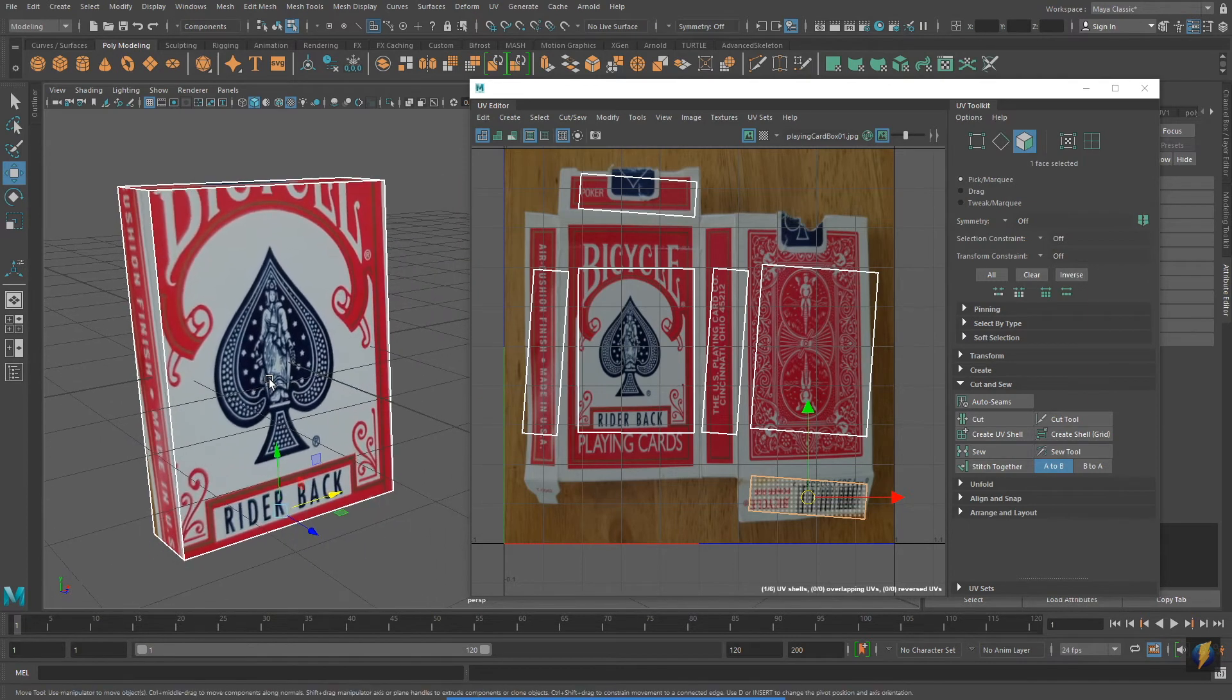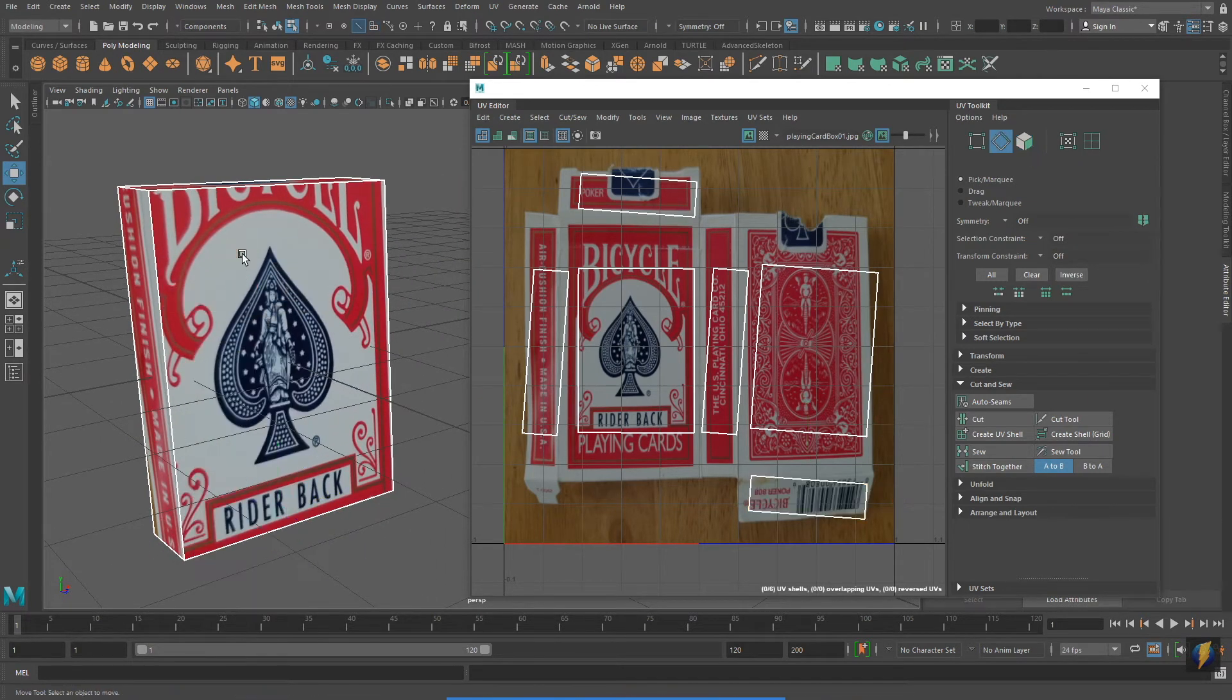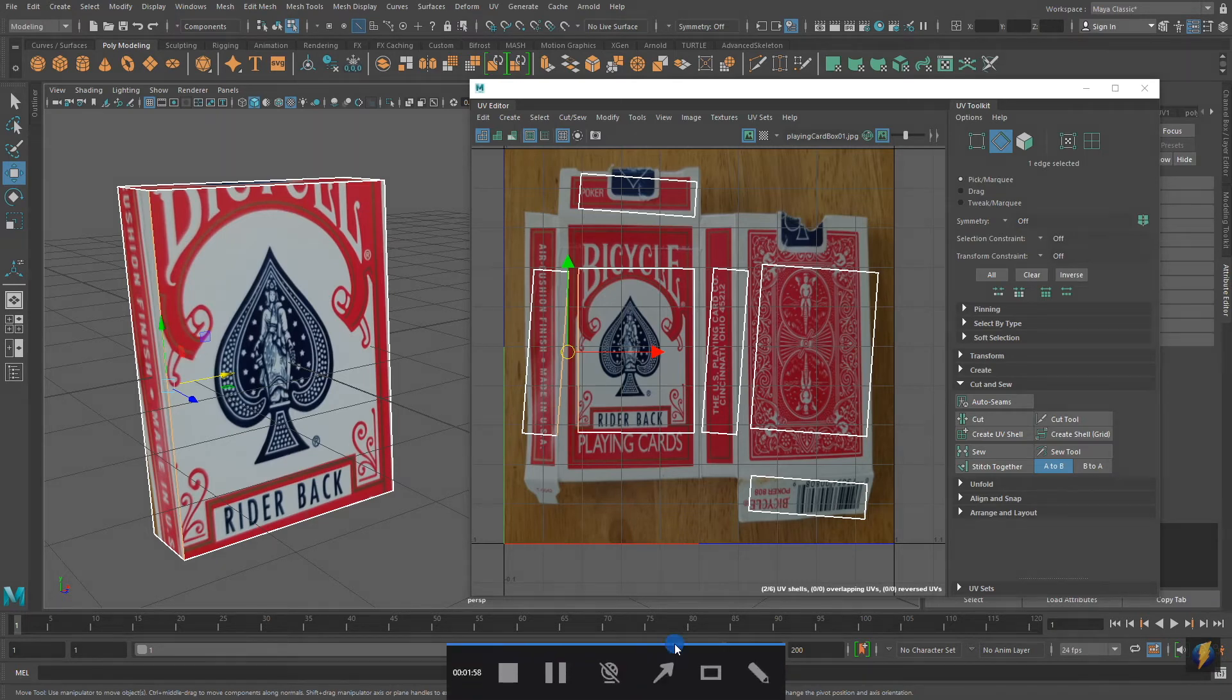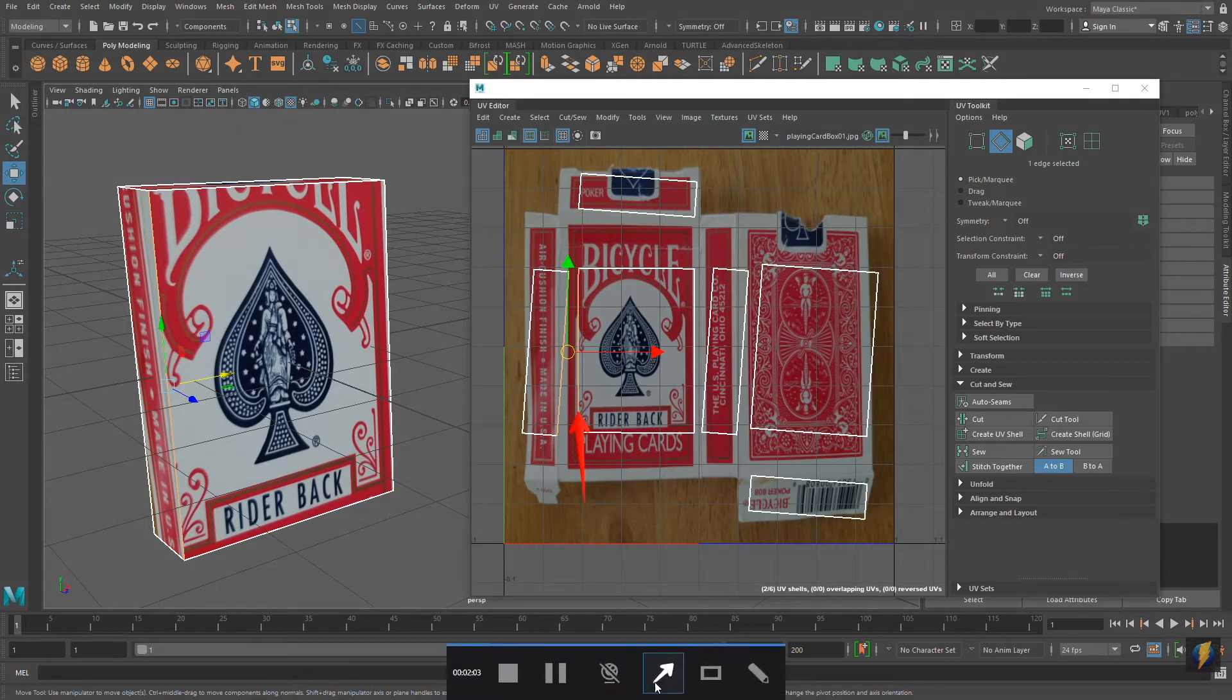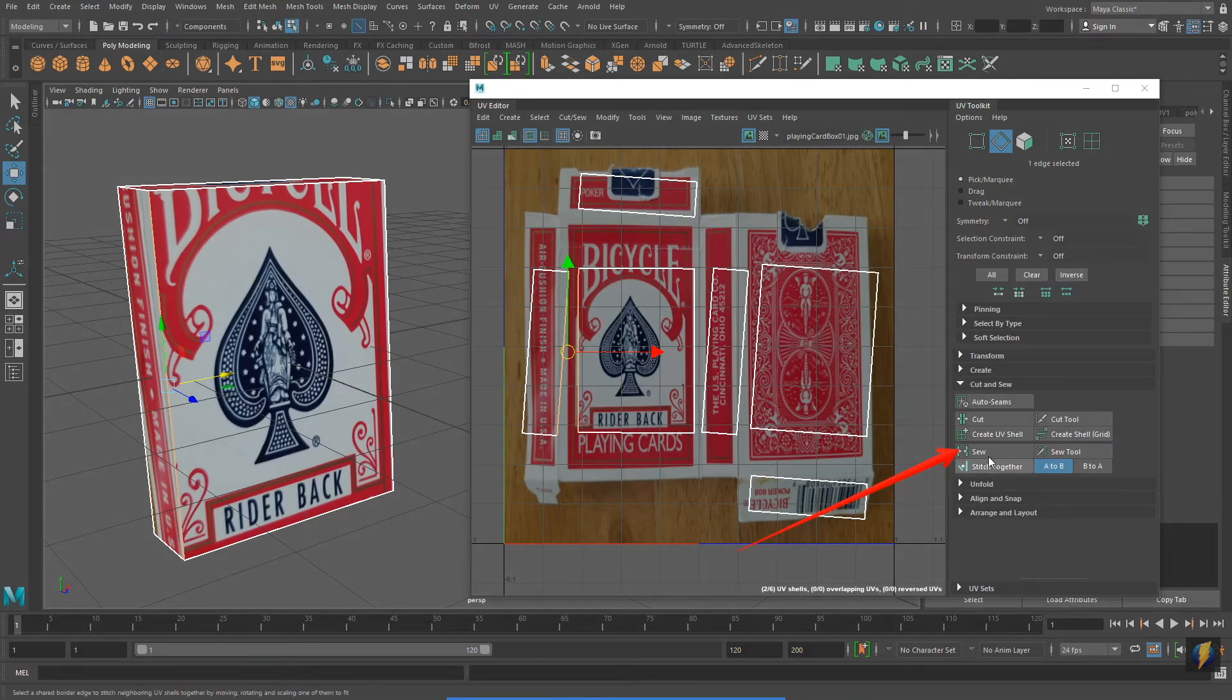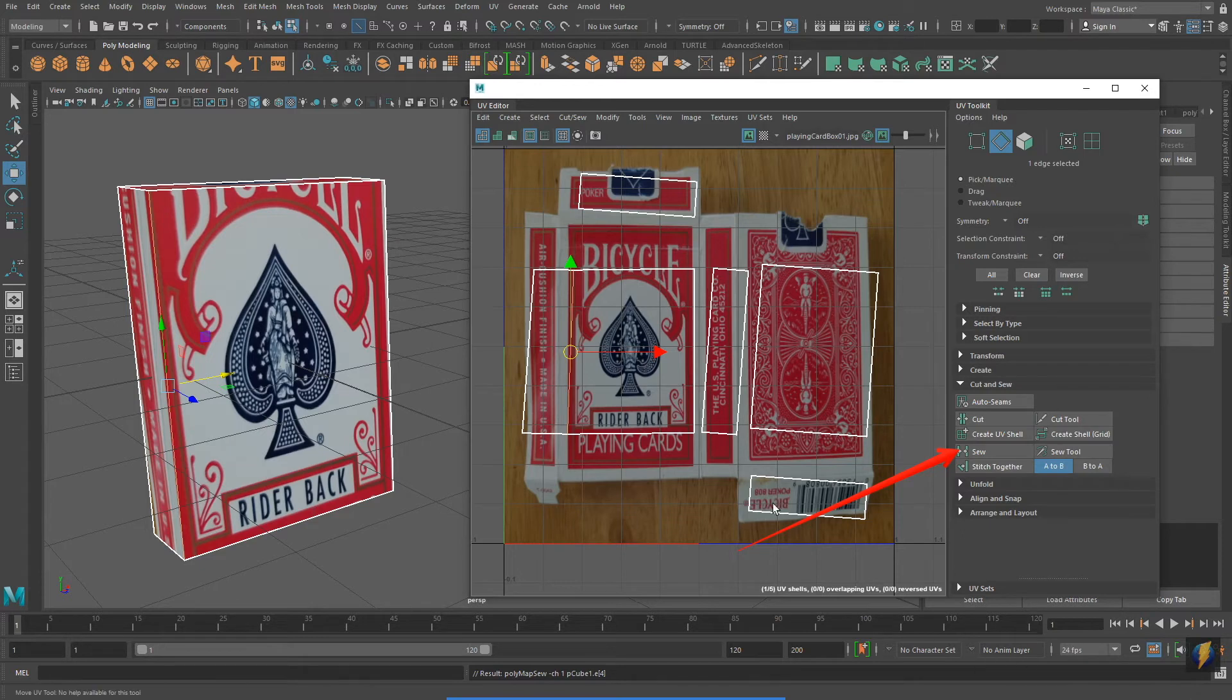In my perspective viewport I'm going to select a single edge. What I want you to notice is in the UV editor it shows up as two edges. This is in fact the same edge, and because it's the same edge I can sew them together. Let's select another edge and sew it together.